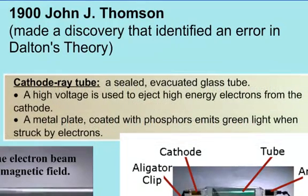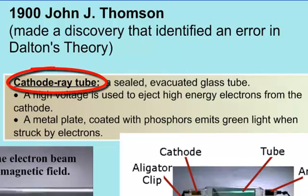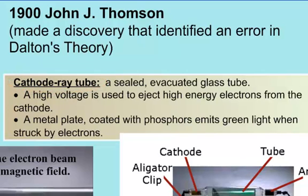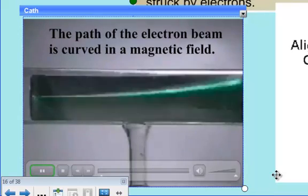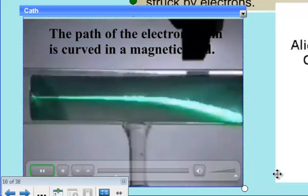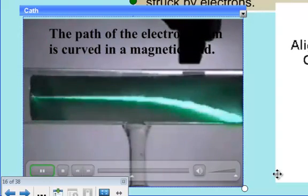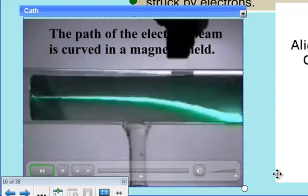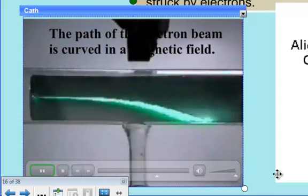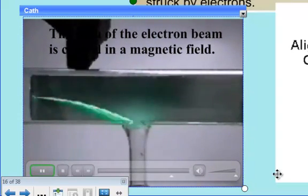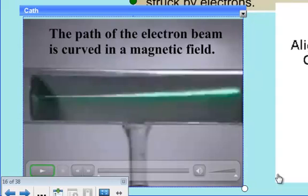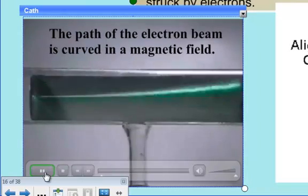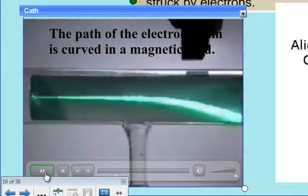J.J. Thompson had a special experiment called a cathode ray tube, and a cathode ray tube is actually a sealed evacuated glass tube. In this video, you see a magnet attracting and repelling the beam. The beam is going to end up being charged, and we can figure out what the particles of that beam consist of. This beam was attracted to the magnet and then it was repelled by the magnet.